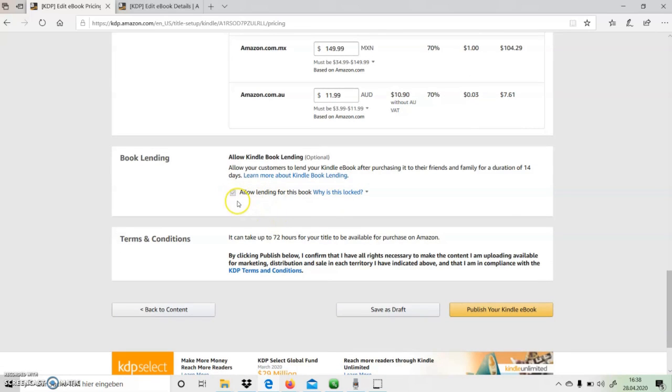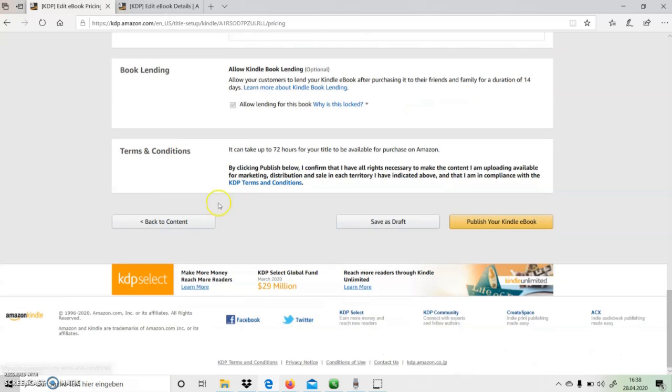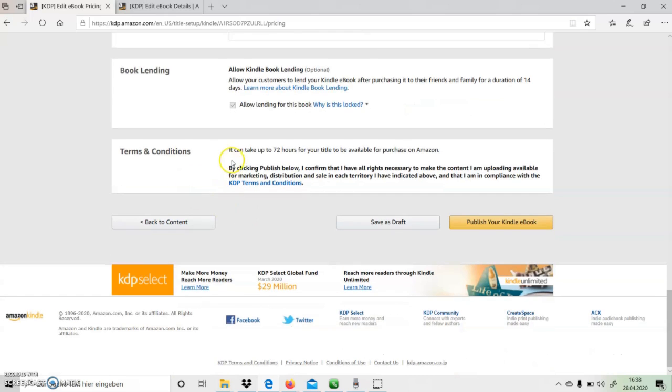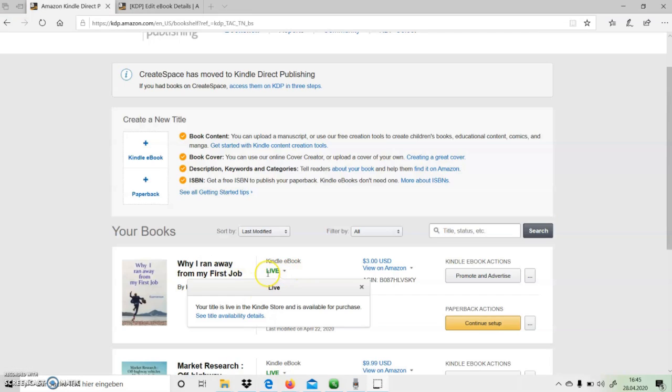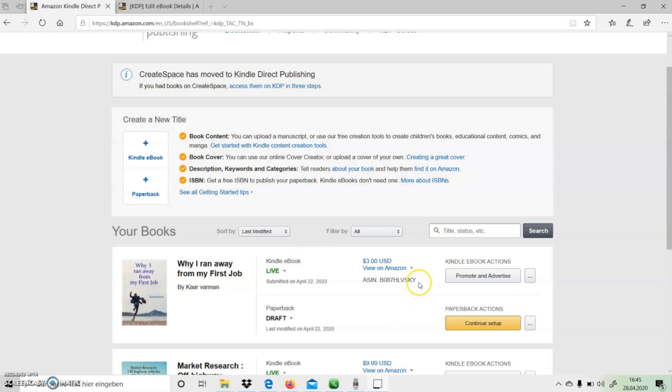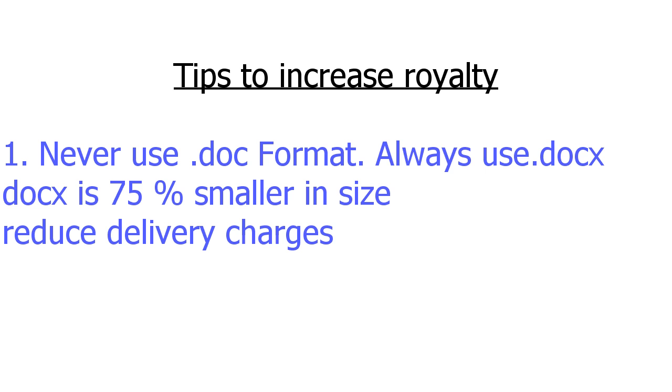And we are done. Now we can become millionaire just by clicking on Publish Your Kindle eBook. After 72 hours, the published ebook will have the status live along with a unique Amazon Standard Identification Number.